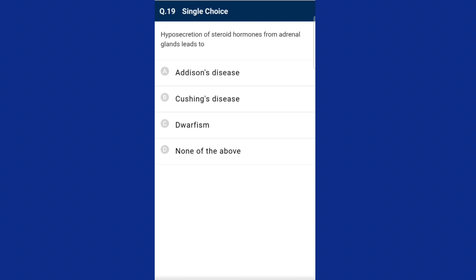Question nineteen: hyposecretion of steroid hormones from the adrenal gland leads to Addison's disease. Hyposecretion of steroidal hormones like cortisol and aldosterone from the adrenal glands leads to Addison's disease.